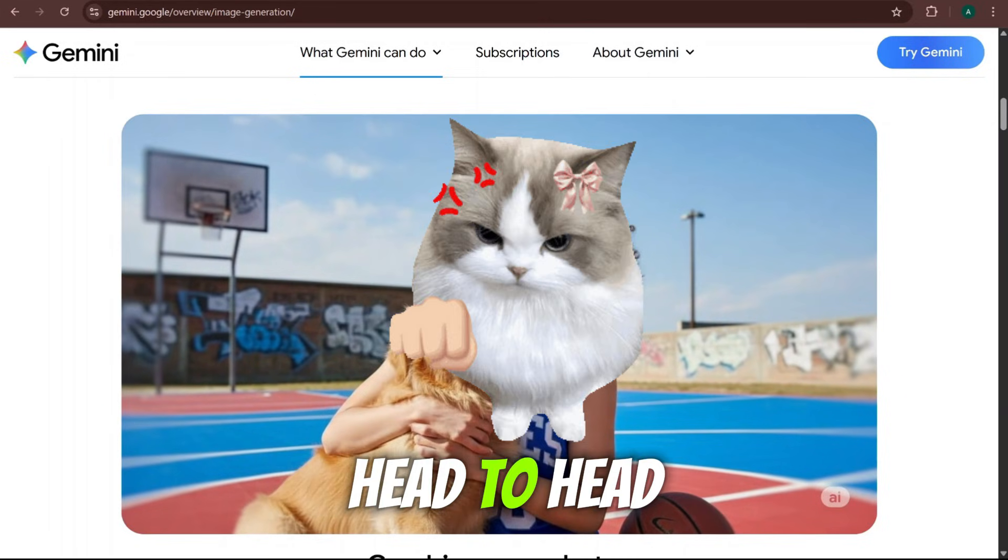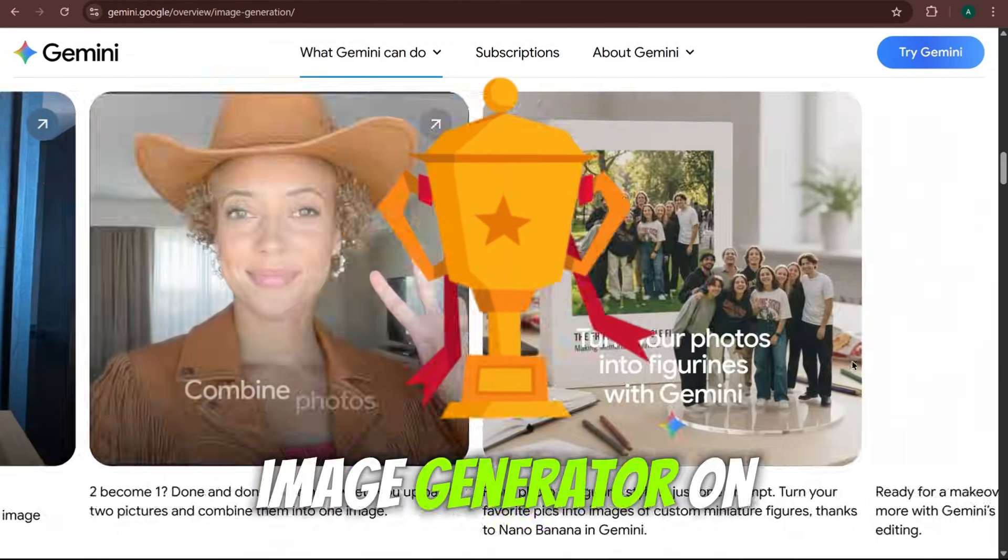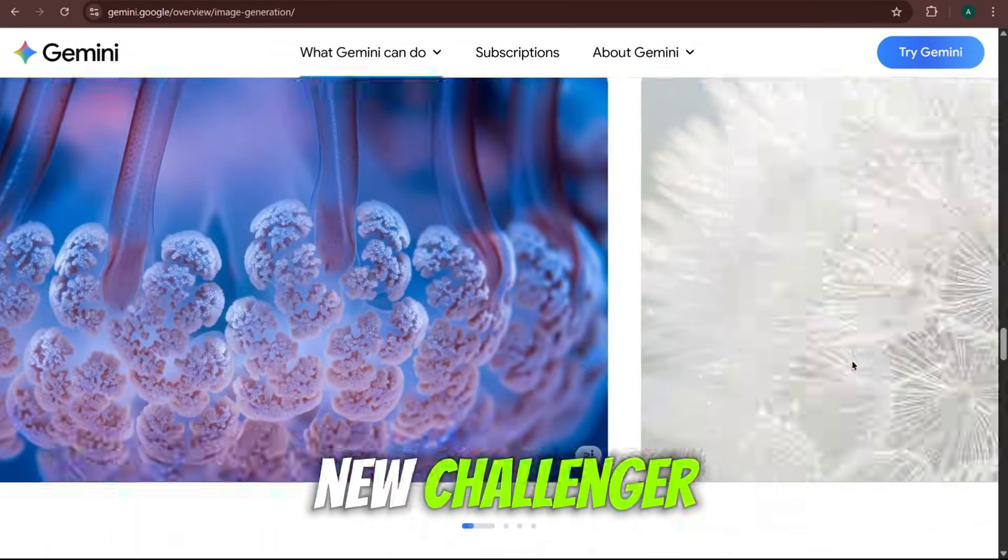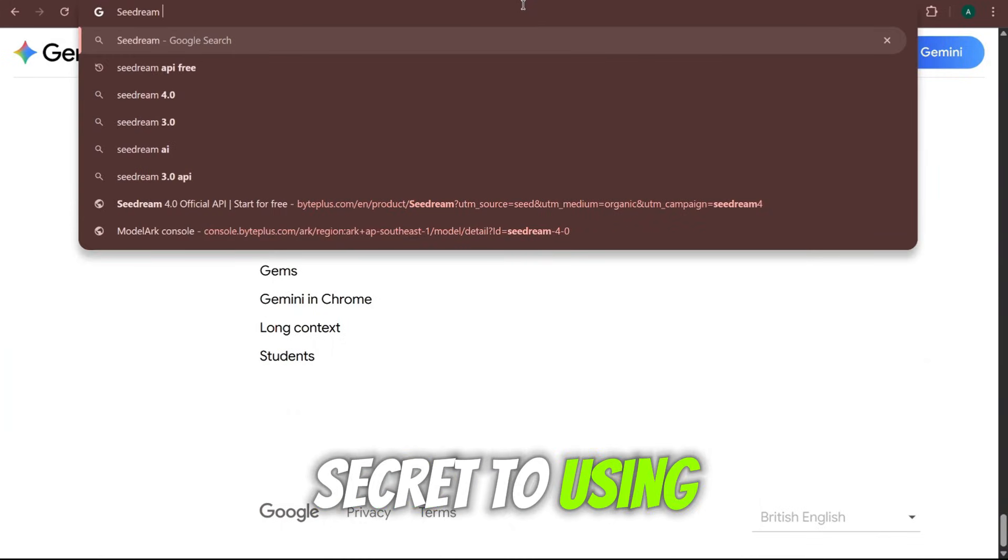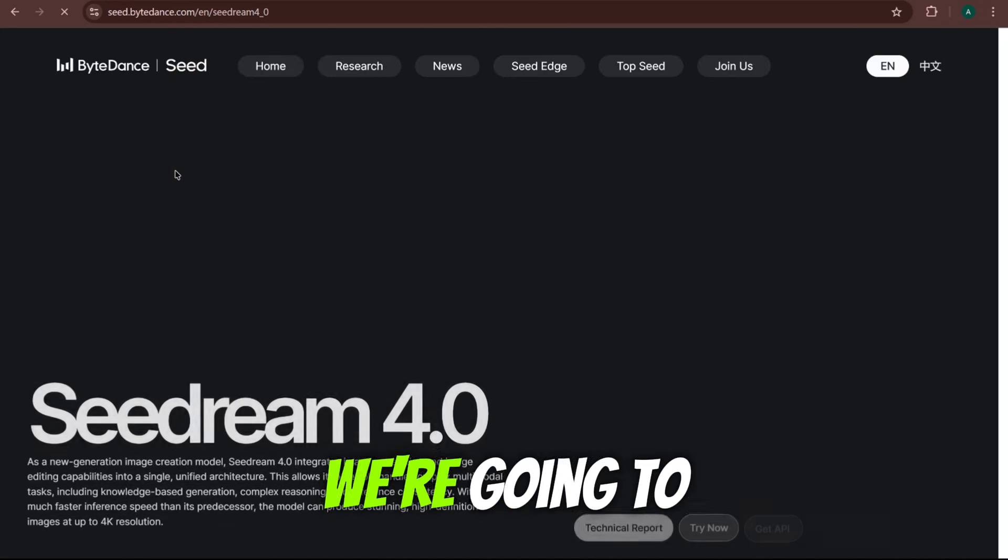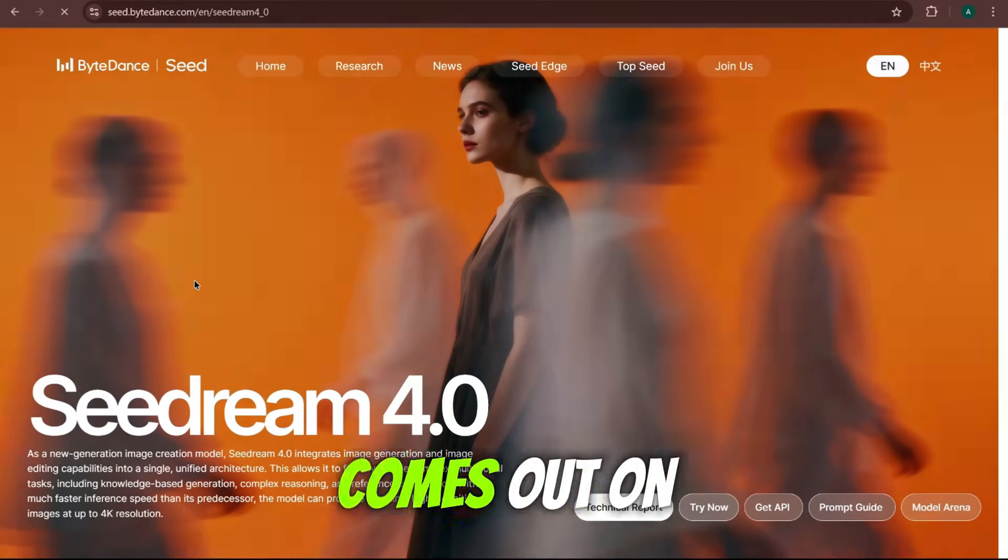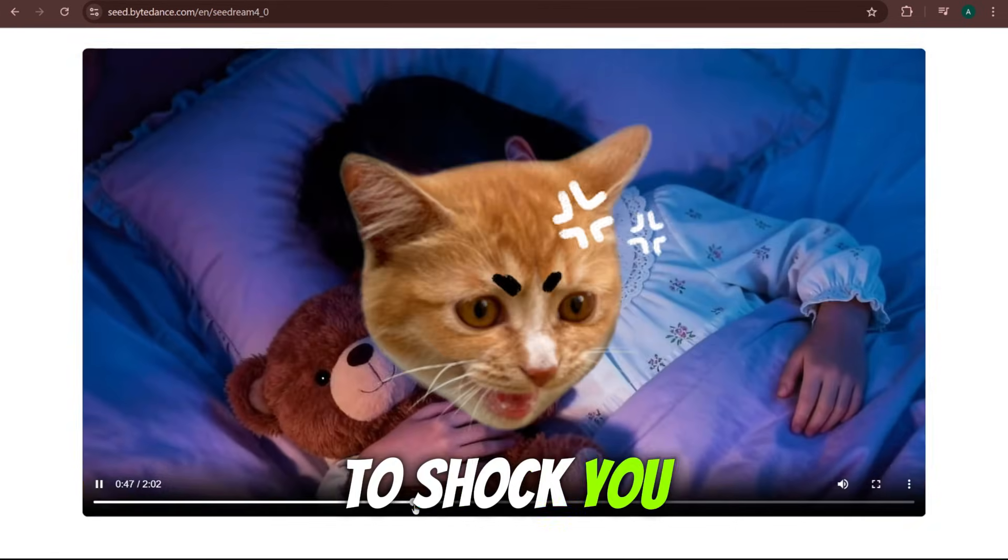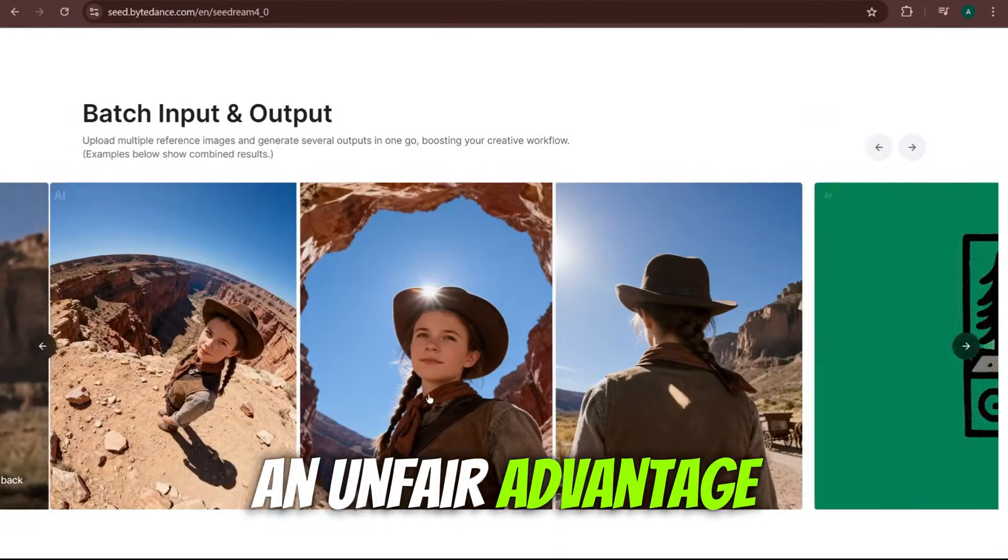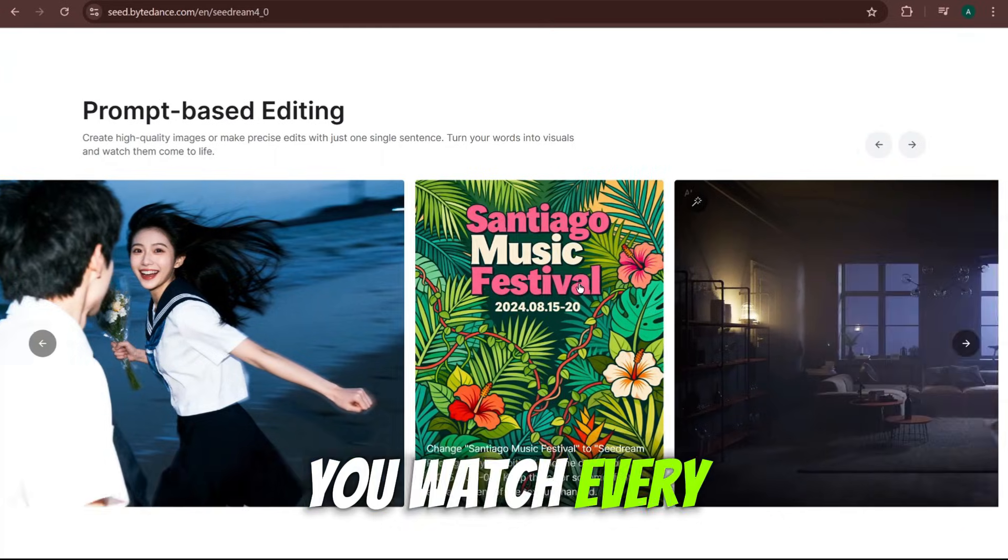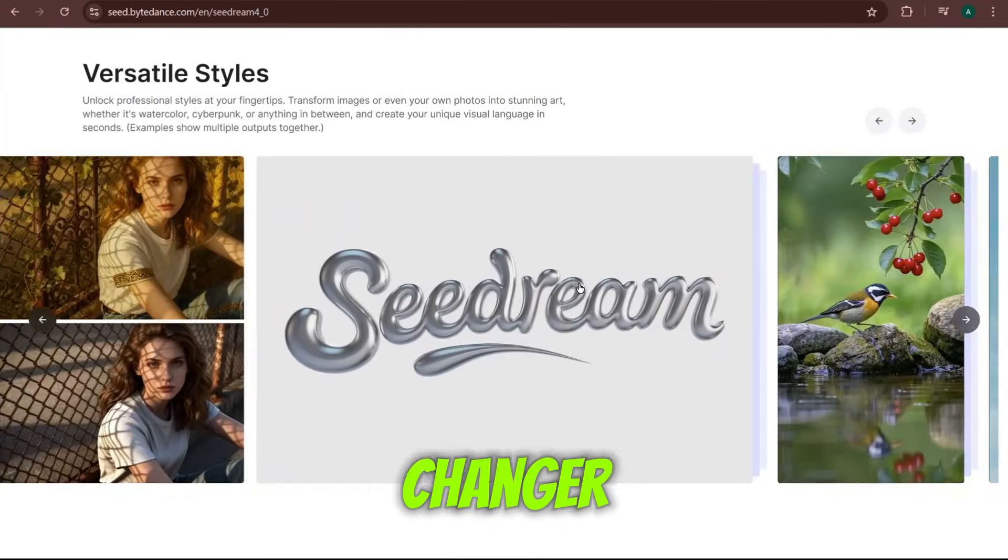We're putting them head-to-head in a title fight for the best AI image generator on the planet. I'm going to show you not only this incredible new challenger, SeaDream 4.0, but also the secret to using both it and Nano Banana for free forever. We're going to feed them the exact same prompts and see who comes out on top. And let me tell you, the results are going to shock you. This is the kind of stuff that gives creators an unfair advantage, and today I'm spilling all the secrets.